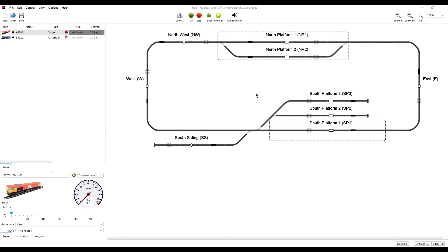Welcome back. So we have successfully installed 5.1, and after opening the program you will probably see that a layout has automatically opened — the same layout that was open when we last closed 5.0.